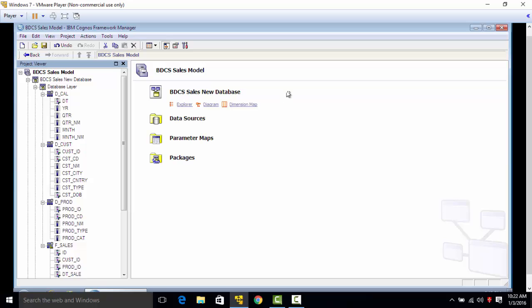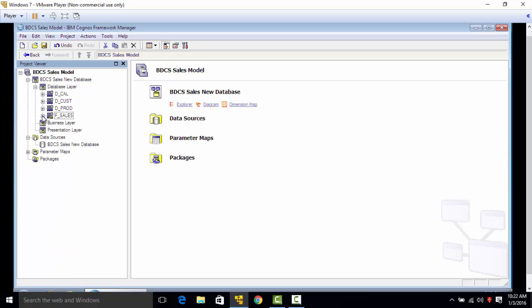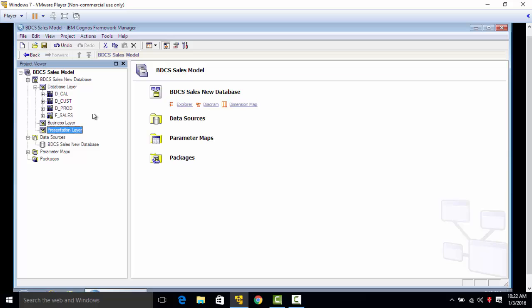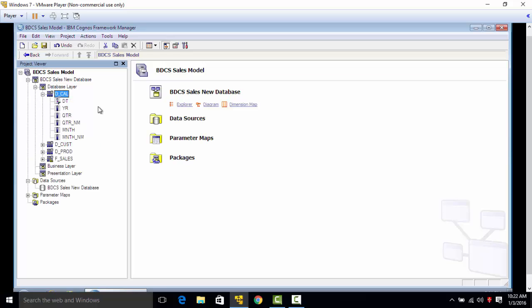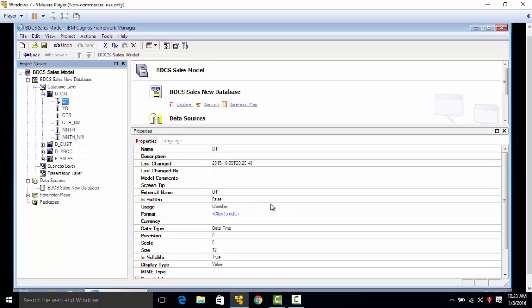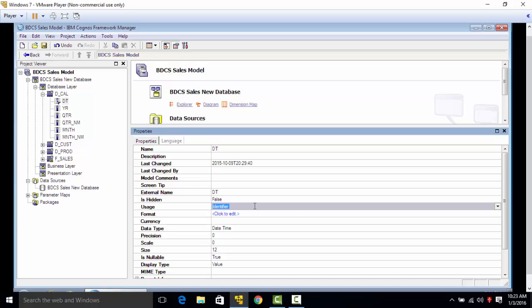Up to now we have got the tables from the database. We created three layers: database layer, business layer, and presentation layer. Then we pushed all the tables we got from the database under the database layer, and we changed the usage property of every column based on if it's an identifier, attribute, or a fact.